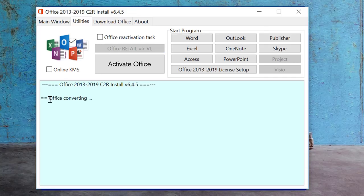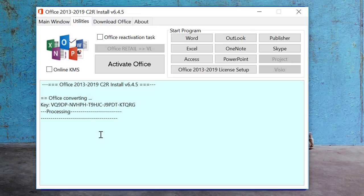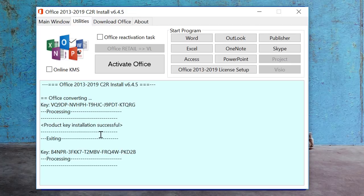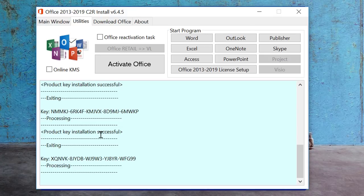You can see it is converting the Office retail version to the volume version. The volume version is what a corporate company purchases from Microsoft, while the retail version is what an individual person purchases. I downloaded and installed the retail package, and this step converts it to a volume version. This is a very mandatory step to activate it. You can see it has completed.